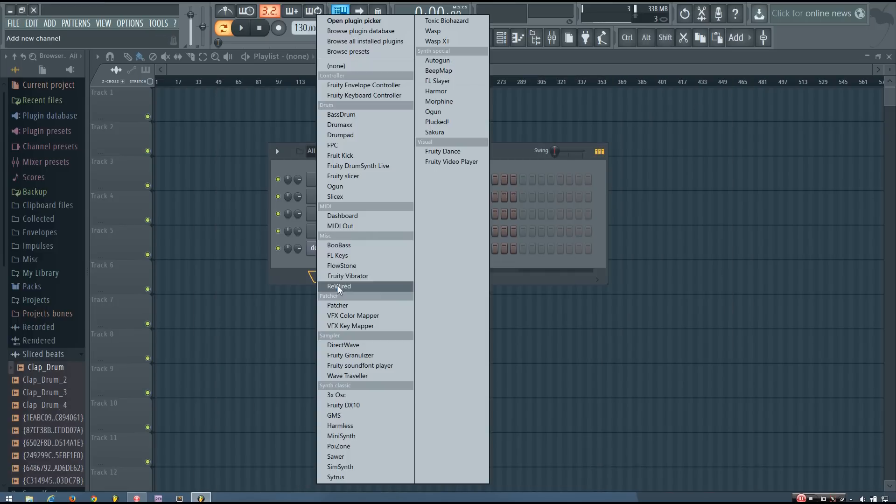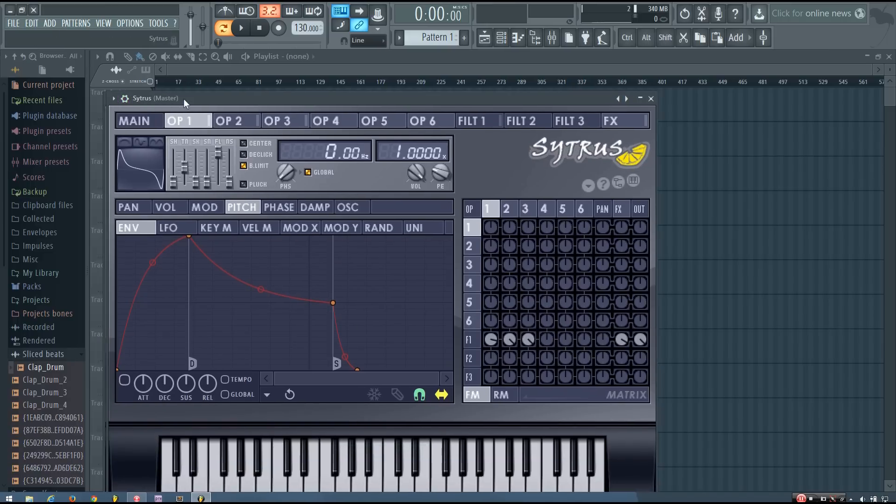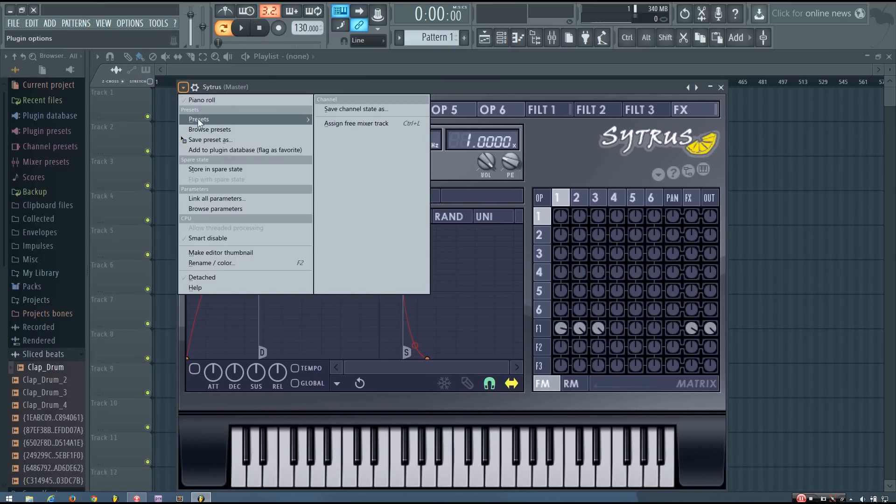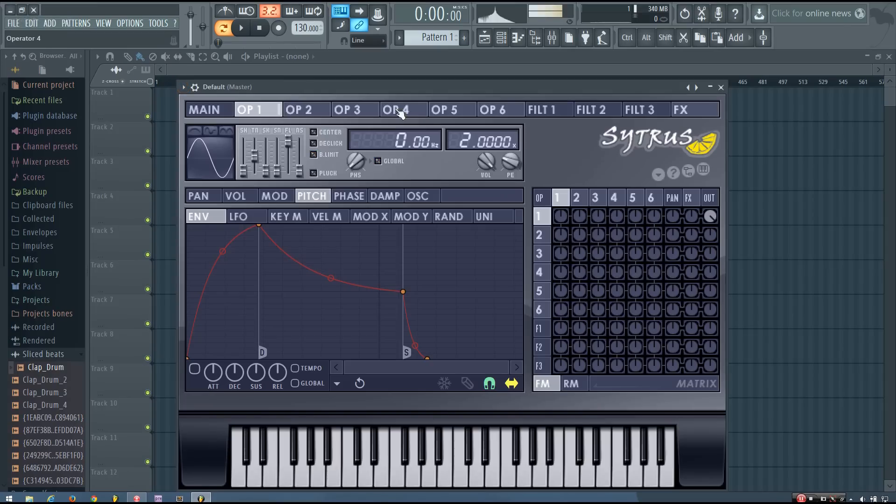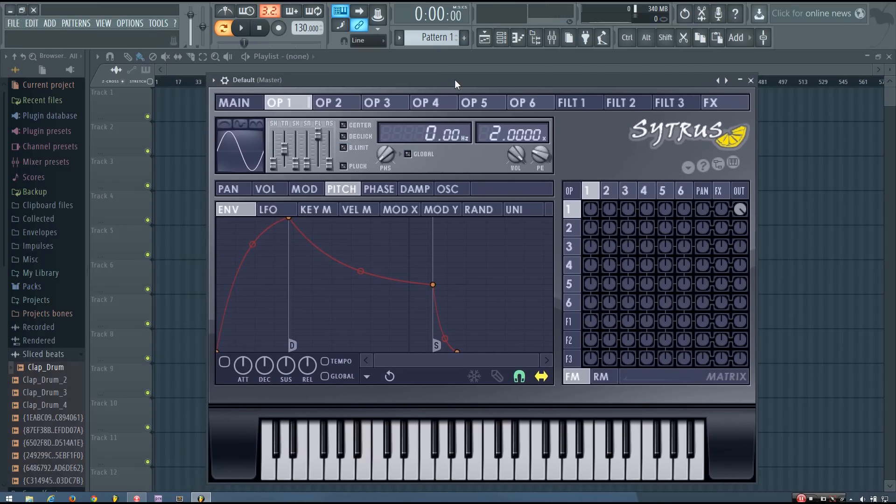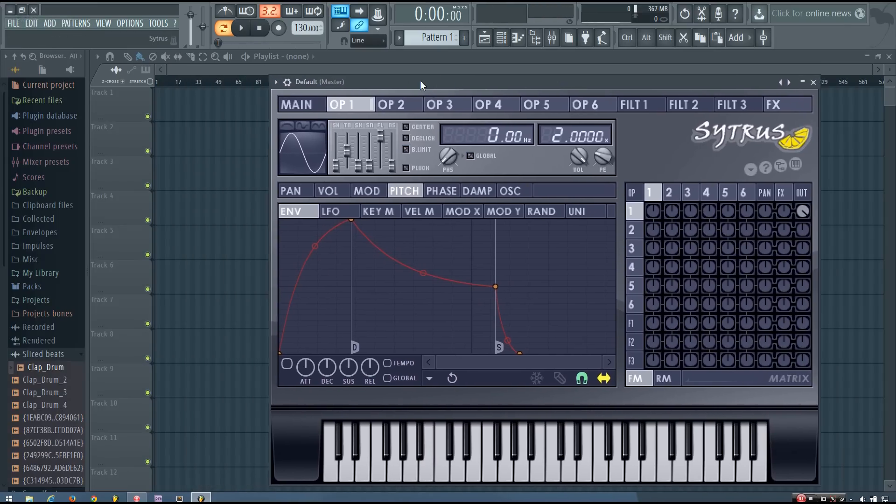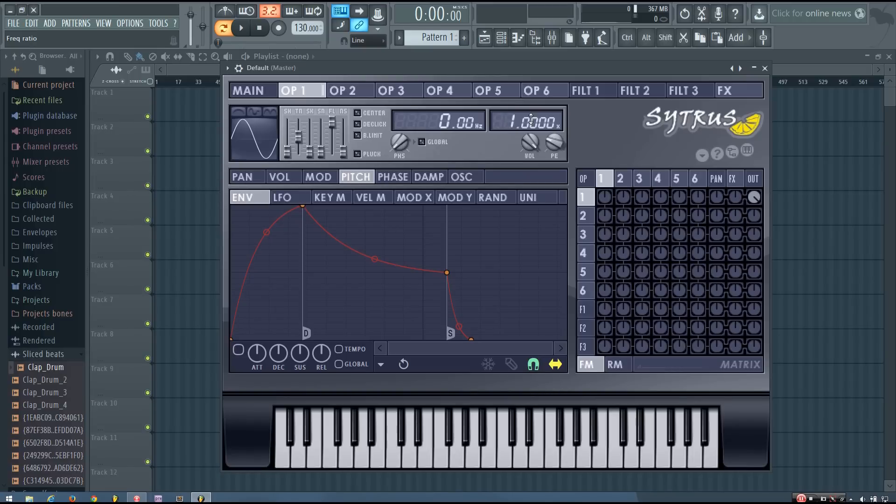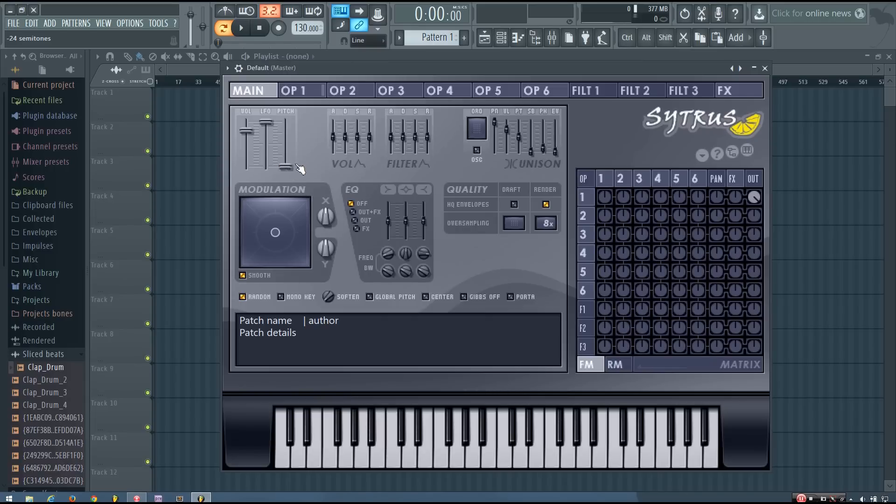To do this you need to start off by adding Citrus and loading up the default preset. The next thing I'm going to do is make sure I'm in operator 1 and reduce the frequency ratio to 1. Then I'm going to go onto the main panel and take the pitch all the way down. And this will give me a nice bass.